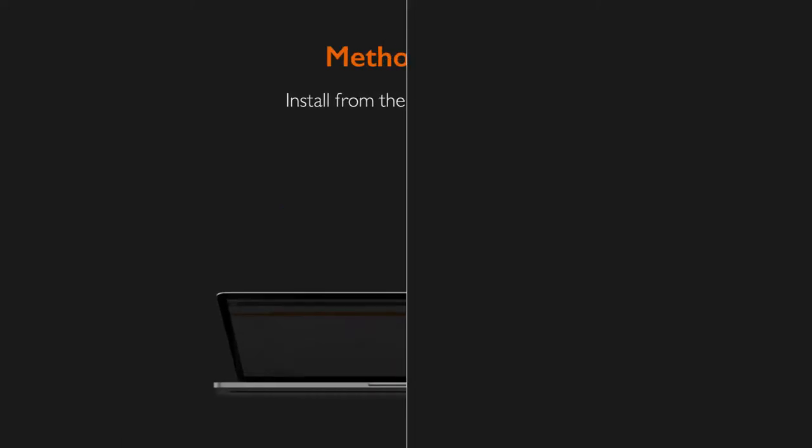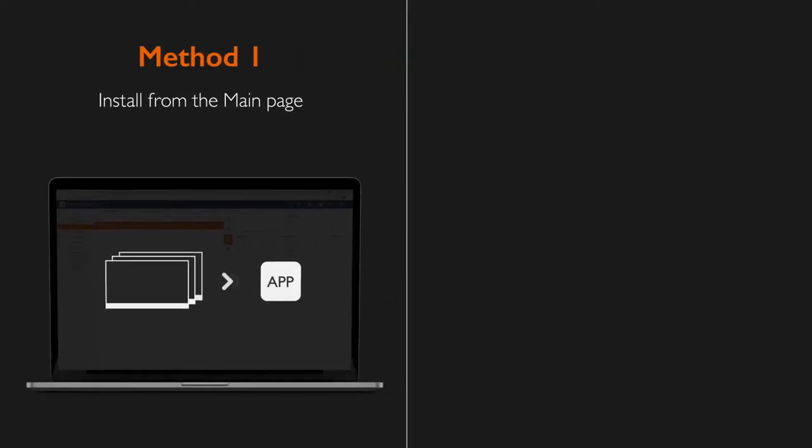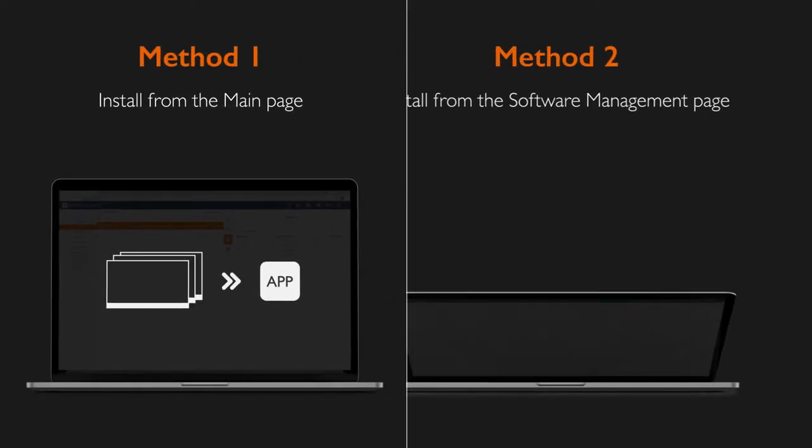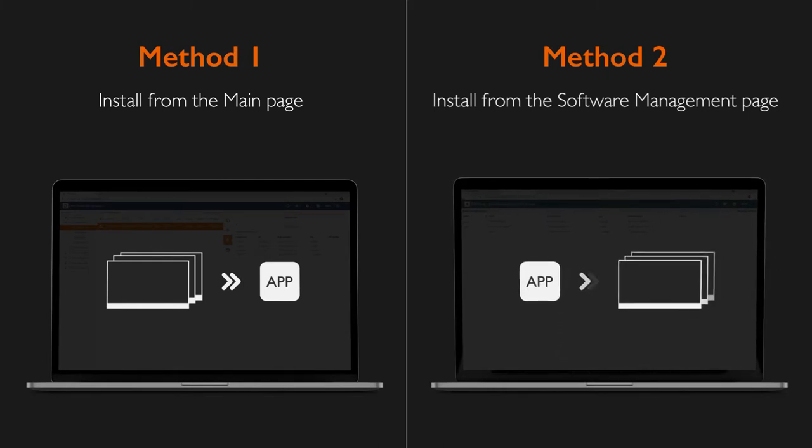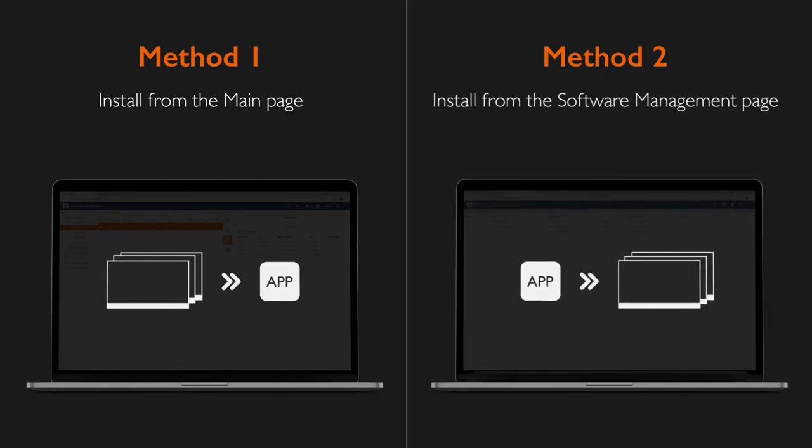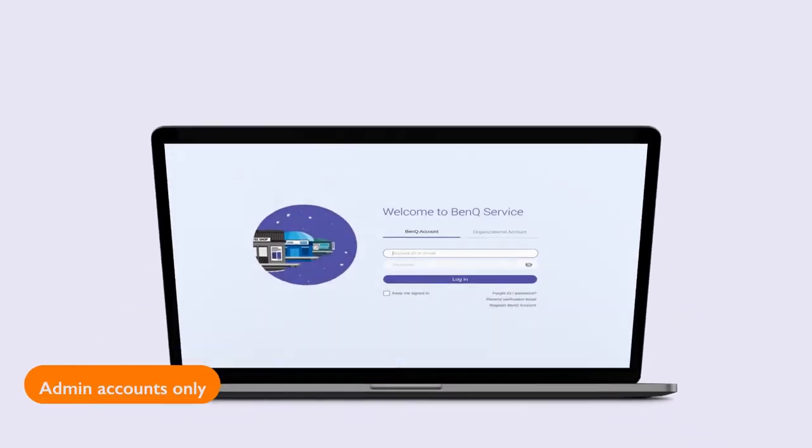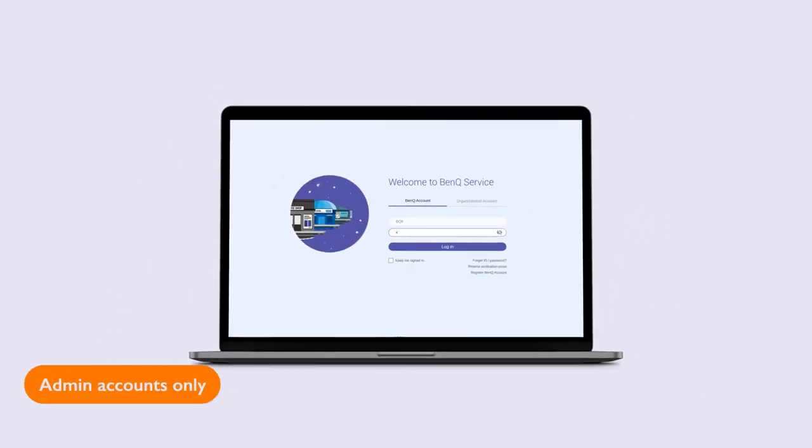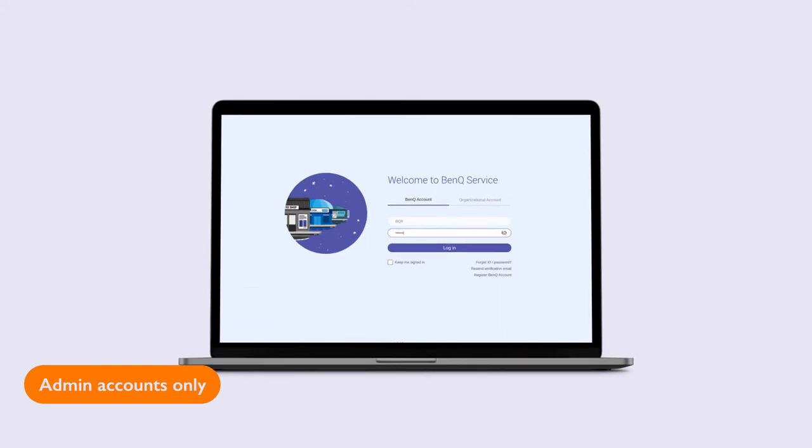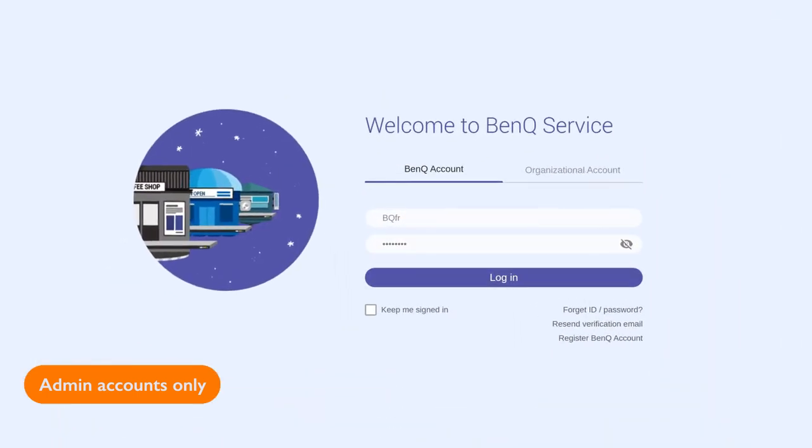You can either start from the main page by selecting devices or from the software management page by selecting apps. To install from the main page, go to dms.benq.com and log into your BenQ account.